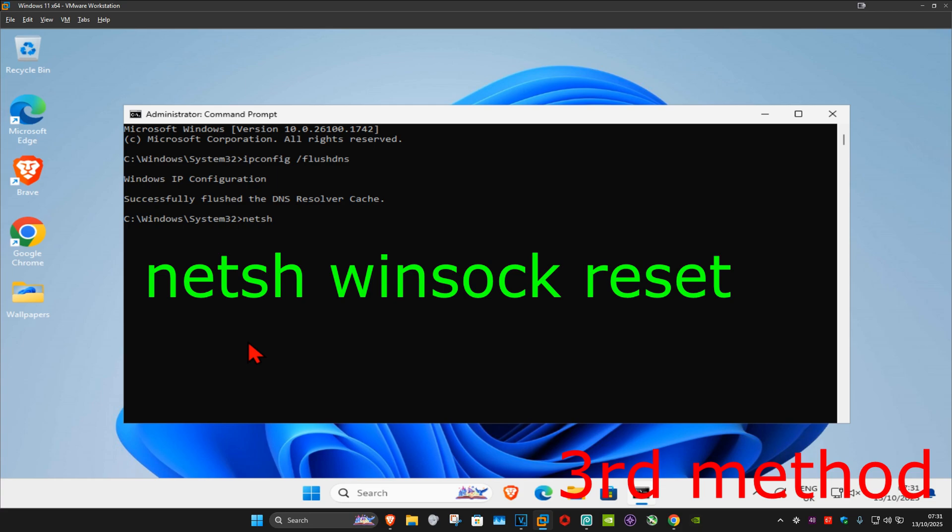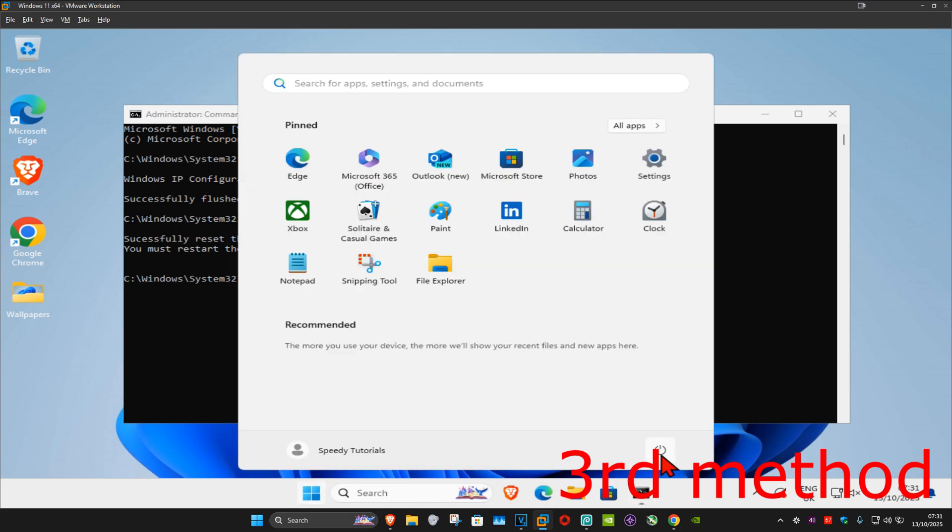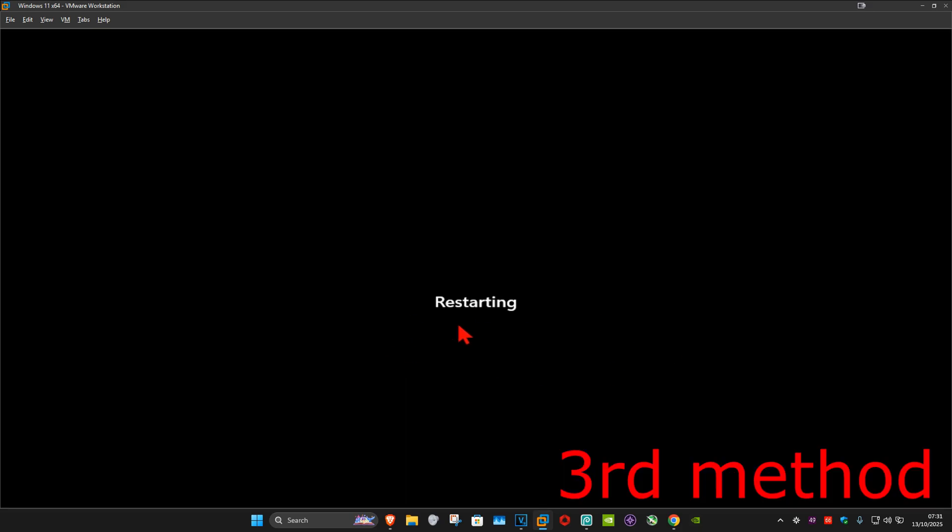Now you want to type in netsh space winsock space reset and then click on enter again. Now you just want to restart your computer and this should now fix your problem.